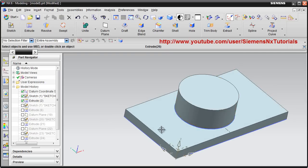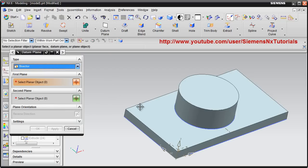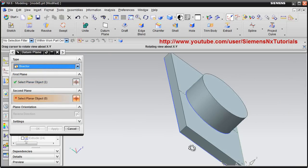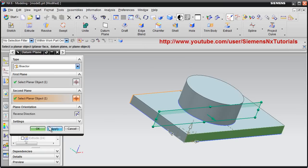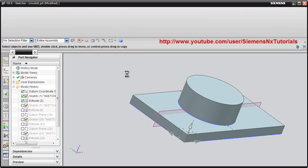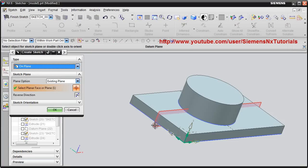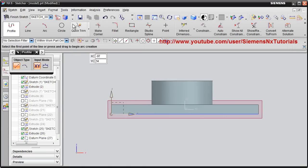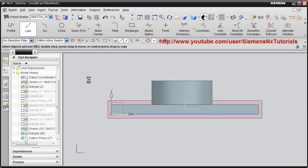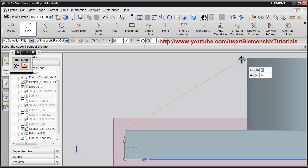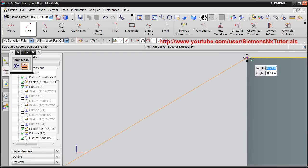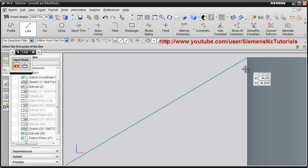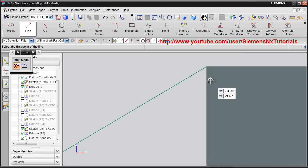Here also I want to create a rib. So again I have to create a plane. Then sketch.